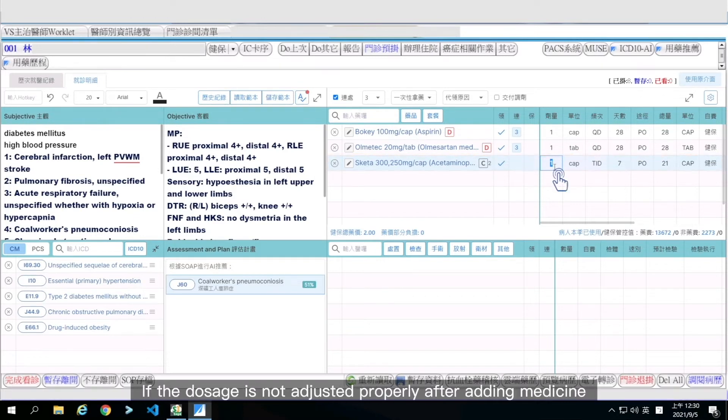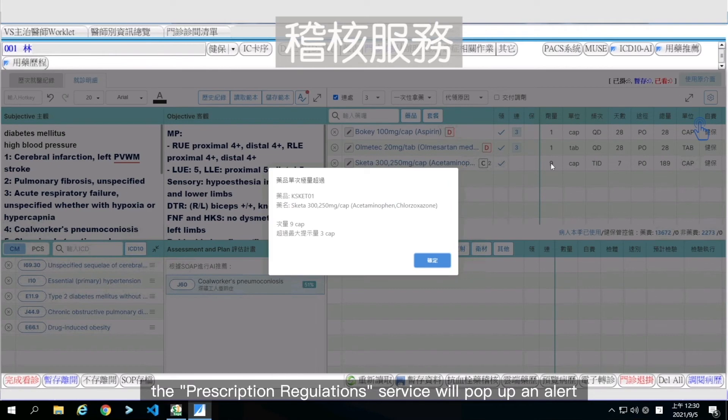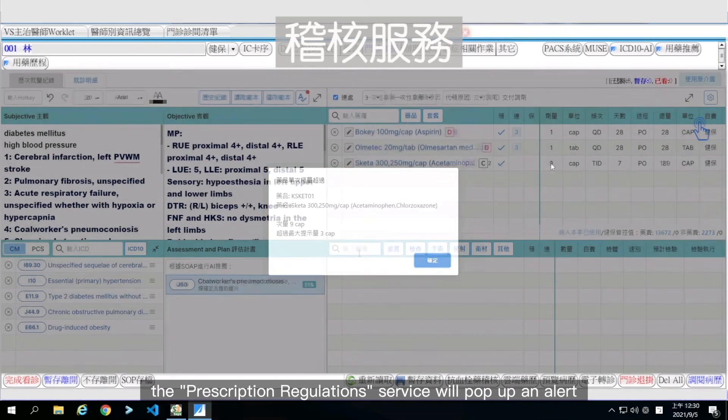If the dosage is not adjusted properly after adding medicine, the prescription regulation service will pop up an alert.